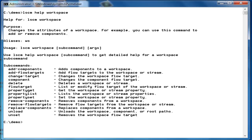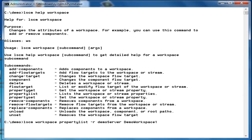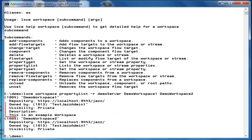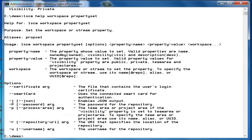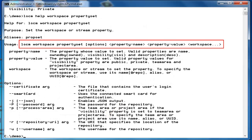The workspace property list command lets you specify multiple workspaces and streams for which to list the properties. The property list command displays only those properties which are set on a workspace or a stream. You can notice that for one of the workspaces the output does not contain the description property. You can set the value of a particular property for one or more workspaces or streams using the workspace property set command.